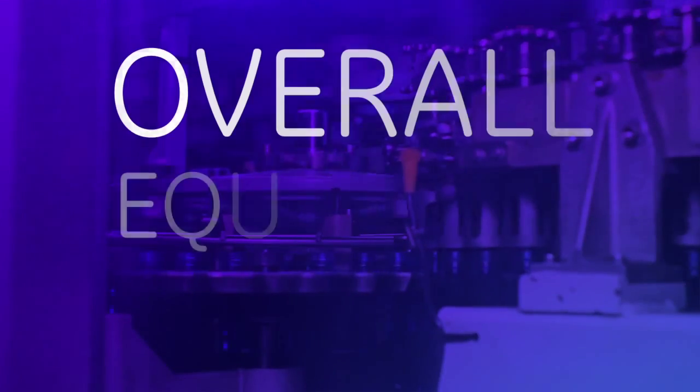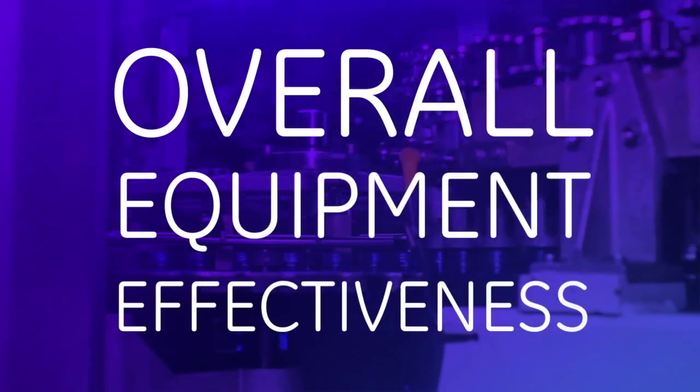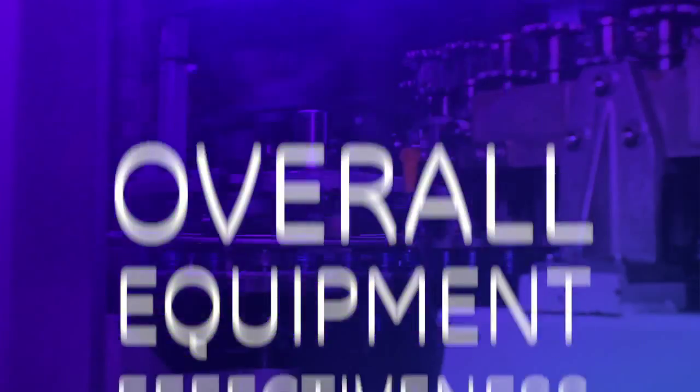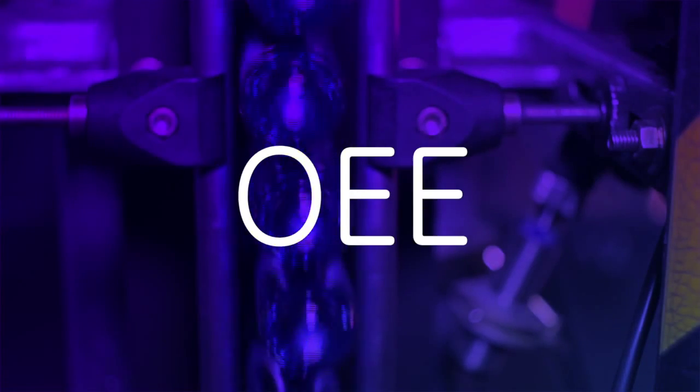That's why overall equipment effectiveness, also known as OEE, is so critical.